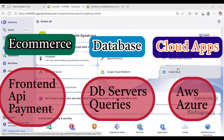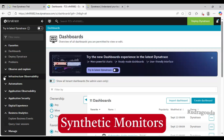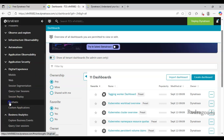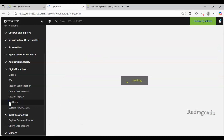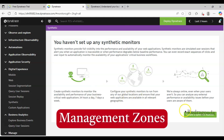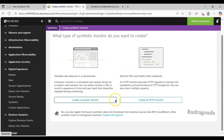So let's start to explain management zones. I will take an example of synthetic monitors and give you a complete idea. First, to create synthetic monitors, you should go into Digital Experience and then click on the Synthetic option. To learn more about synthetic monitors in detail, I have created a separate video - the link is in the description. Here we are mainly focused on management zones, so I will just create synthetic monitors quickly without explaining much.